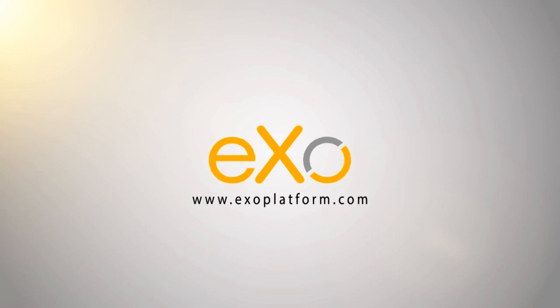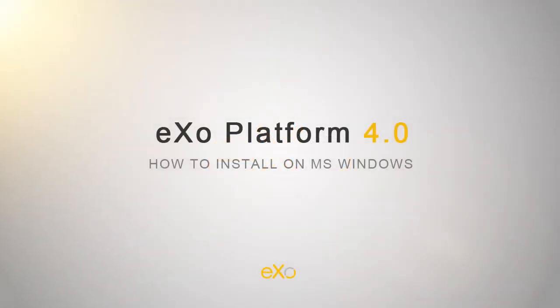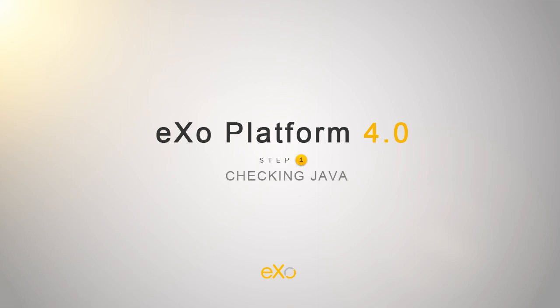Welcome to eXO Platform 4. Today I'll show you how to install eXO Platform on Microsoft Windows. This installation will be performed in two simple steps.